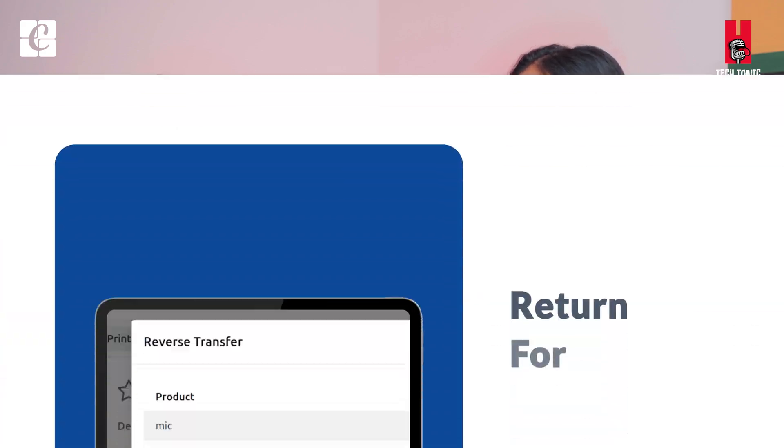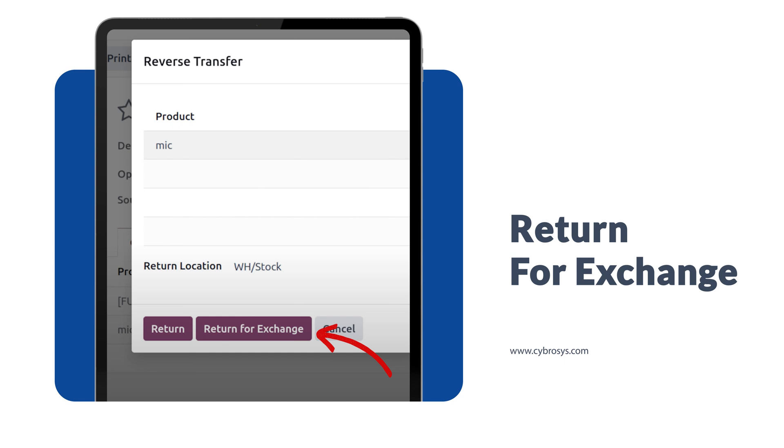Next we have return for exchange. It's a very common scenario — even in online shopping, if you buy a product and it's damaged, or the quality is bad, you have an option to return it for exchange. This is now introduced in Odoo as well. You can return a product directly, or exchange it — when the new item is delivered to you, you return the previous damaged item simultaneously. This saves time in many business cases.